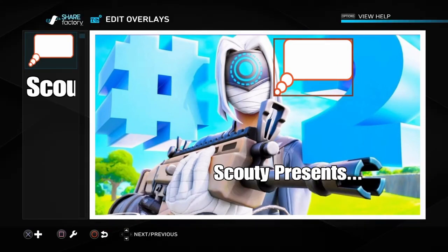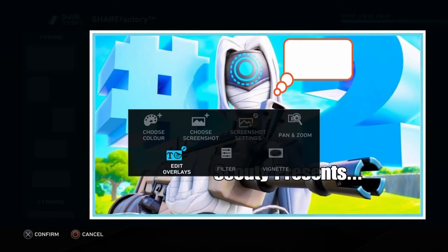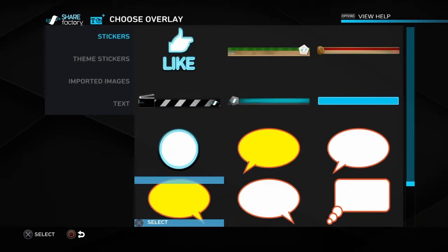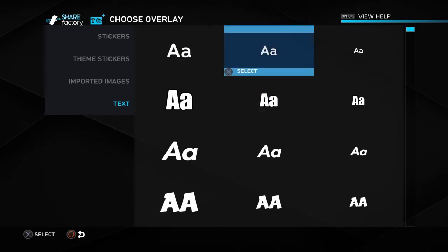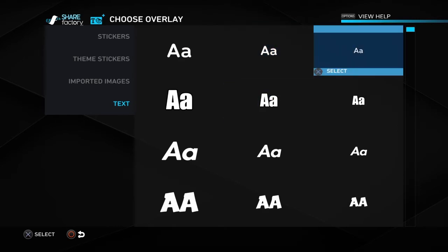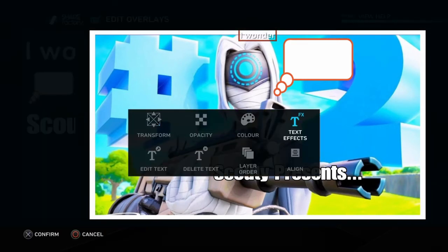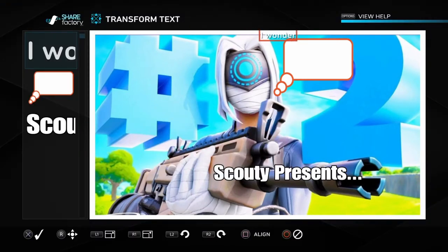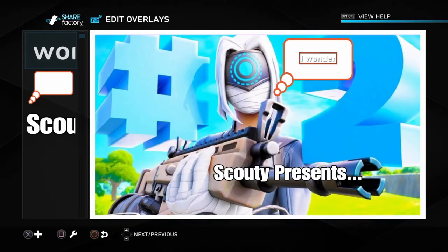Now if you're gonna do it exactly like mine, you're gonna need to go to 'Edit Overlays,' then come down to text. Get what you like, but it needs to be the smallest it can be, and then you can type something like 'I wonder,' go to Transform, then put it there. Look, you could do stuff like this.